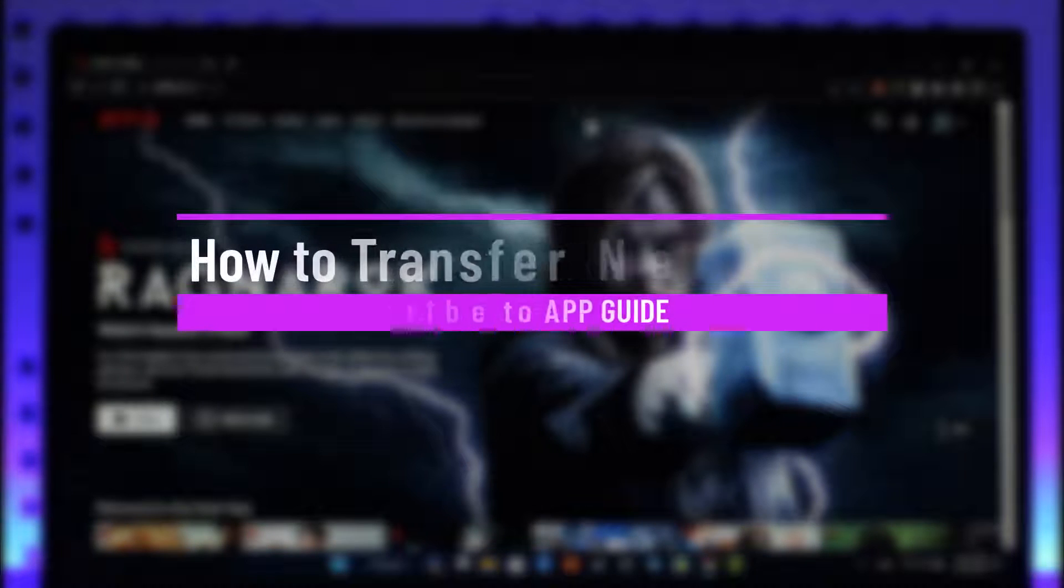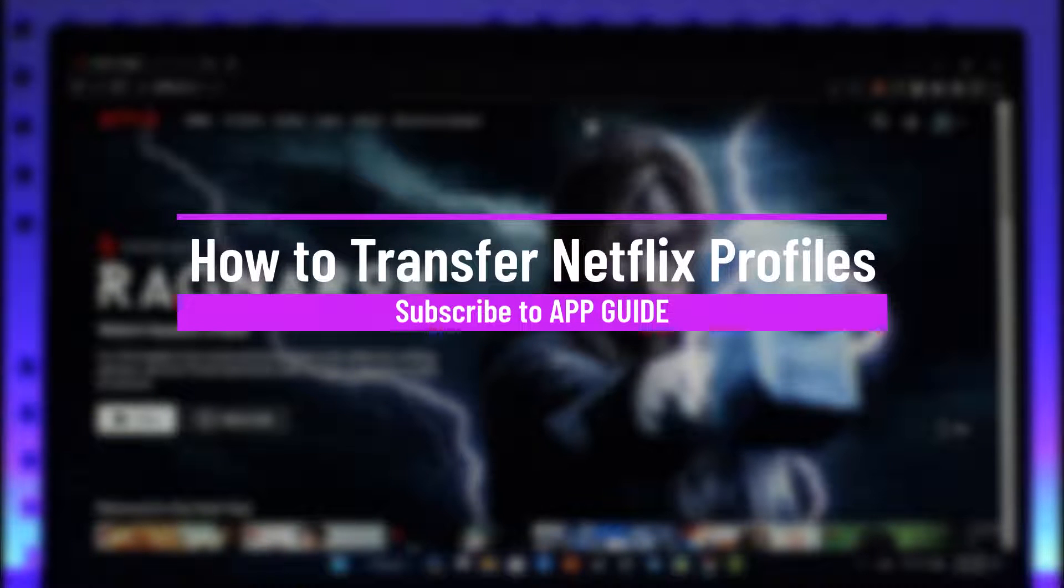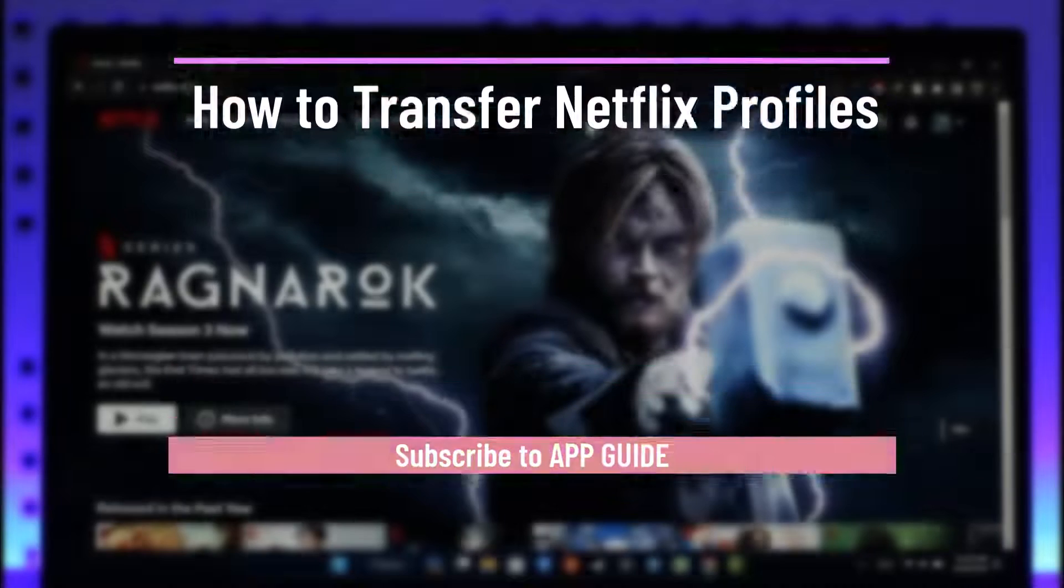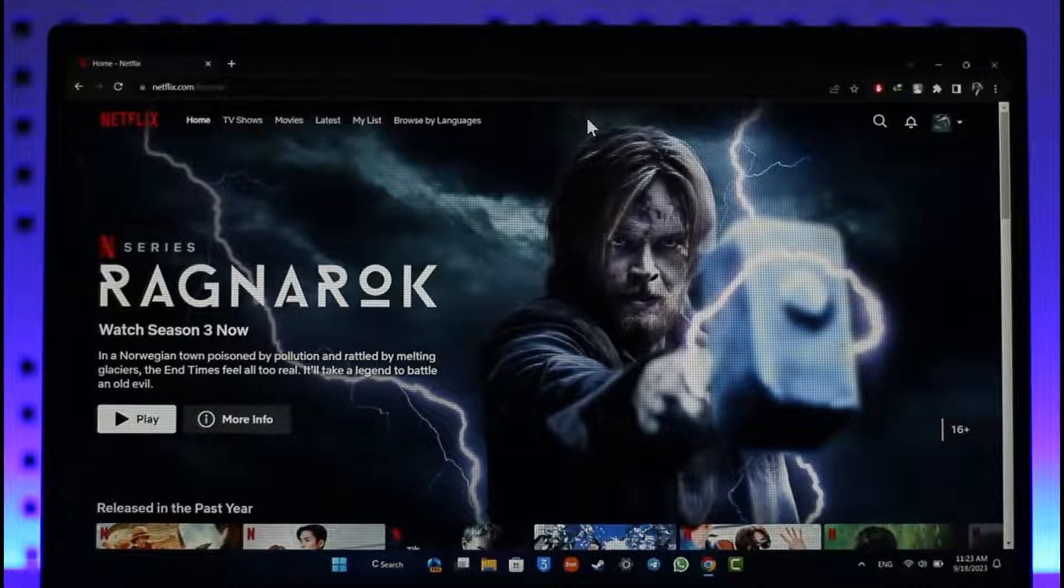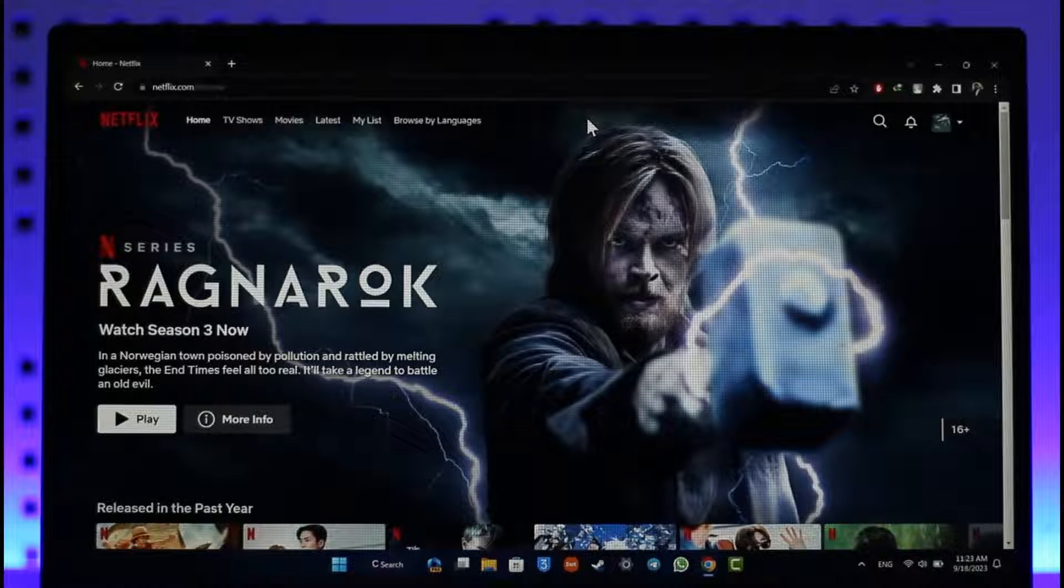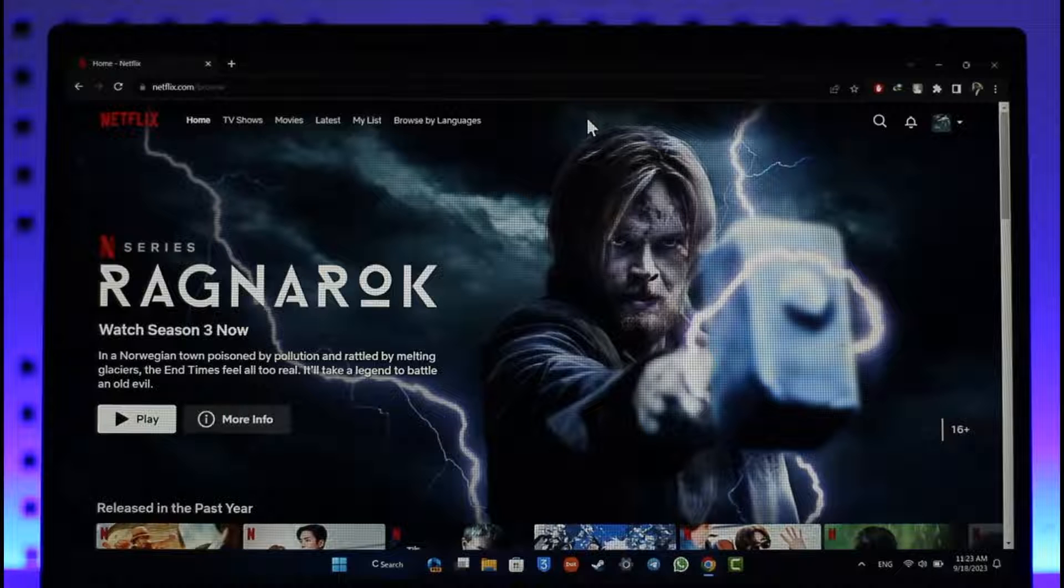How to transfer profiles on Netflix. Hey everyone, welcome back to the channel. In today's video I'll guide you on how to transfer profiles on Netflix, so make sure to stick with me till the end.